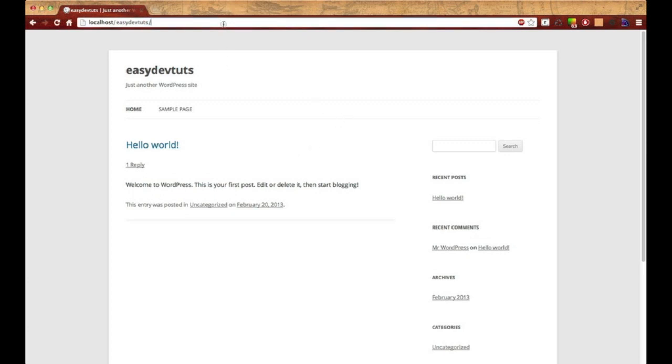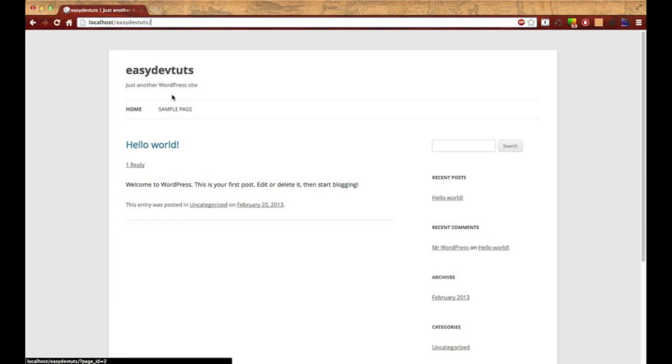Right now I have this easy devtuts site set up on my local server, and I have a video that I posted prior to this one that shows you how to set up WordPress and implement Bootstrap, because that's what we're going to be using for our design.